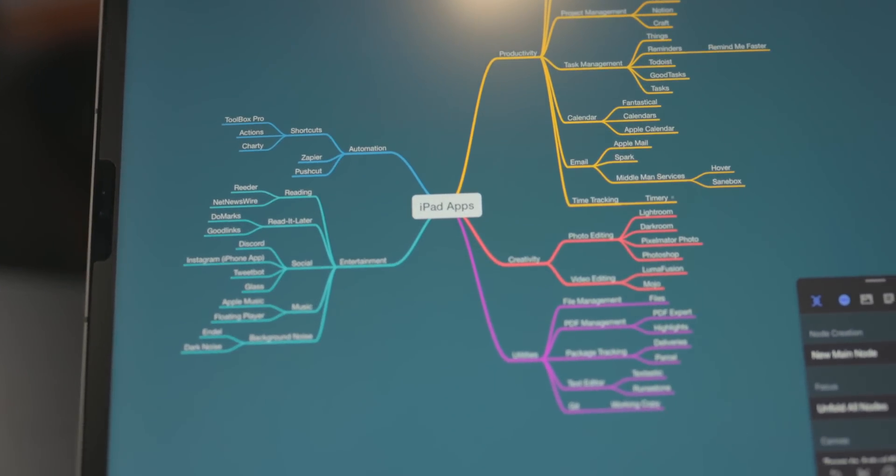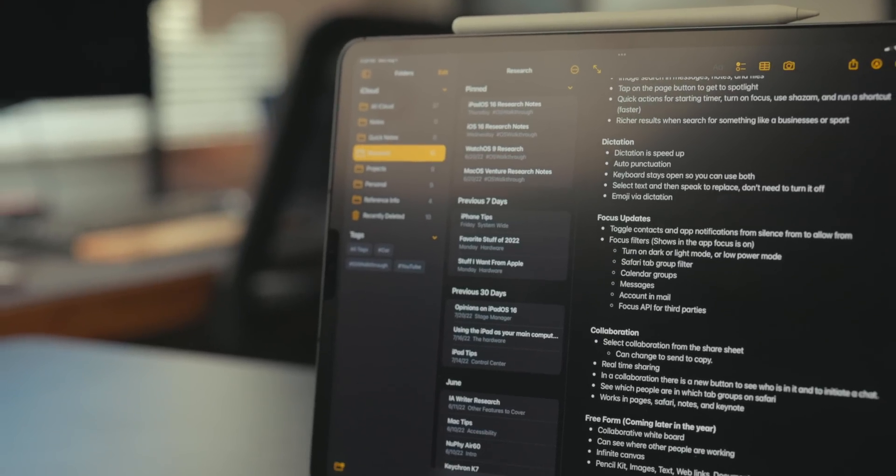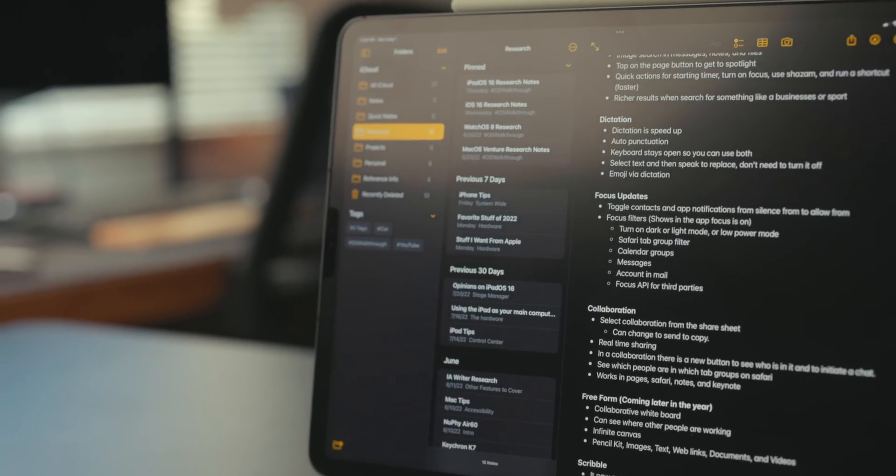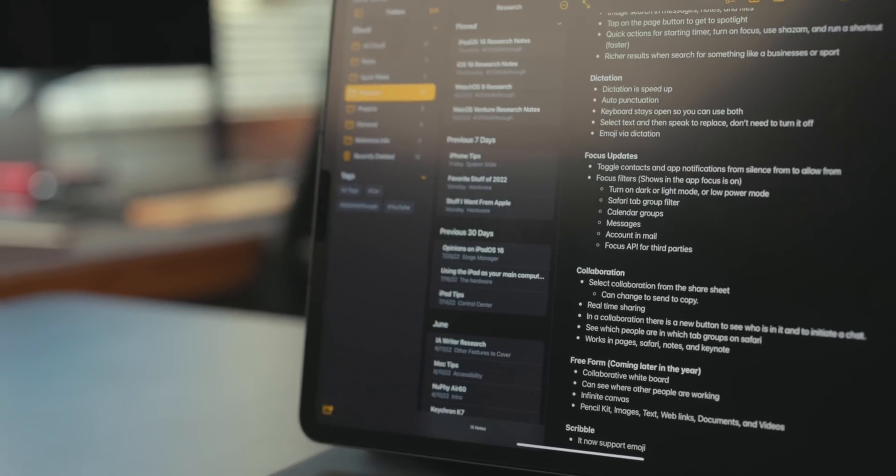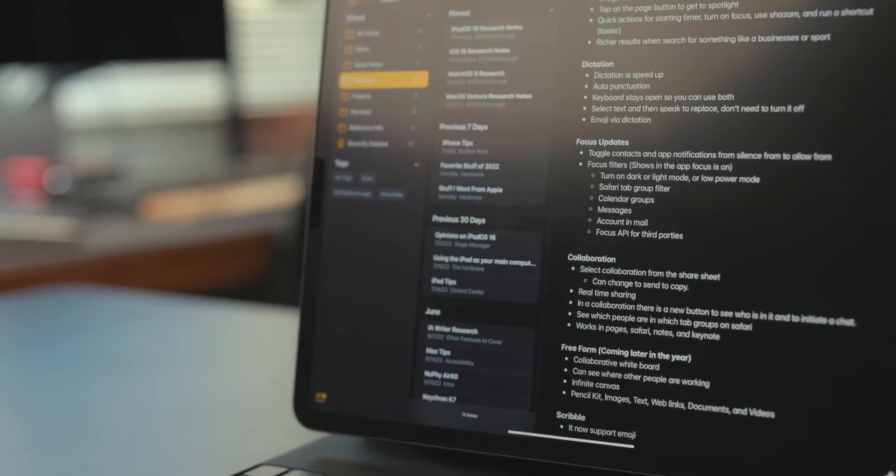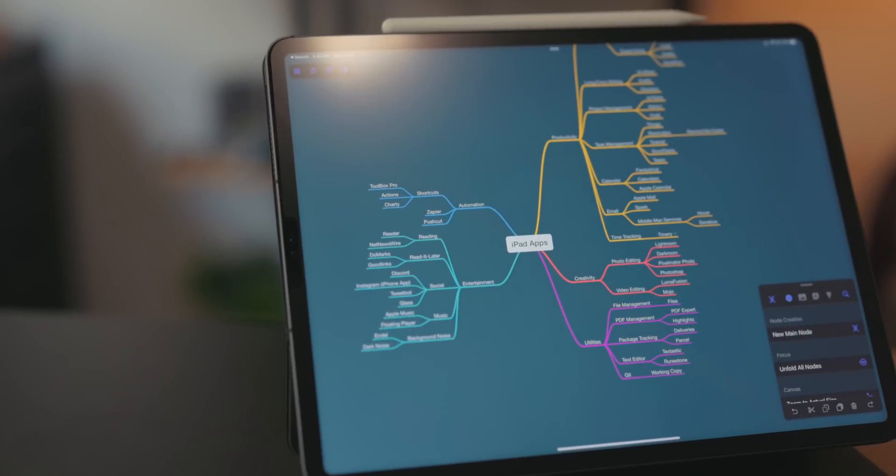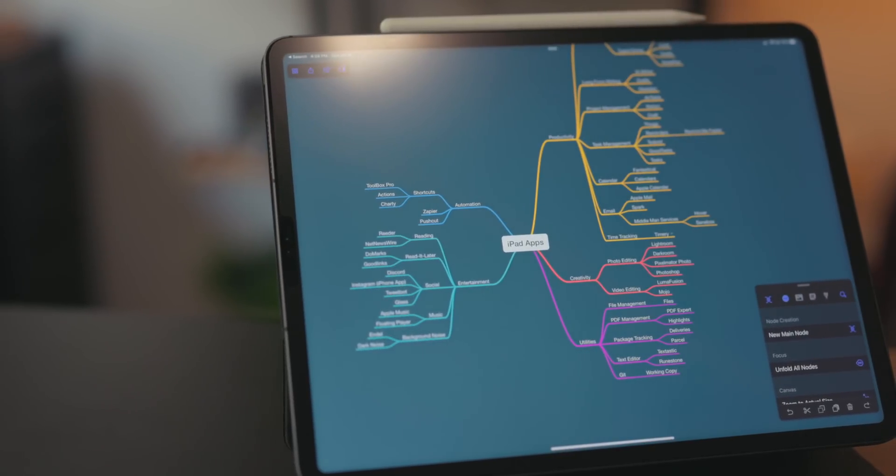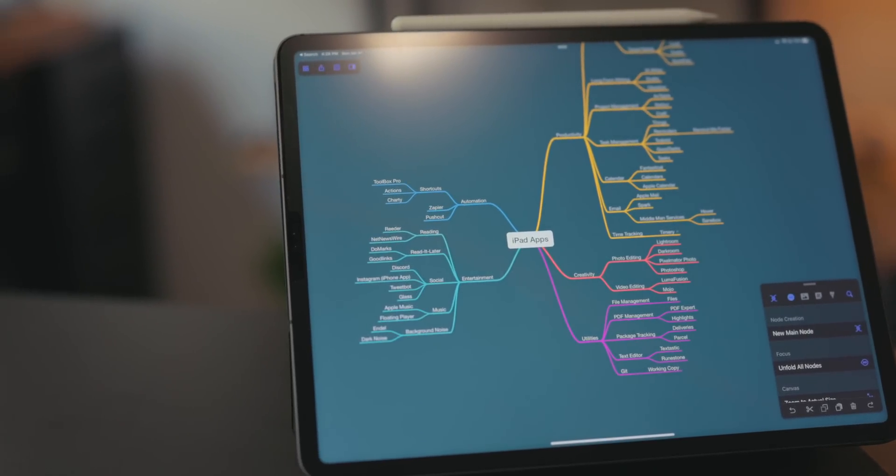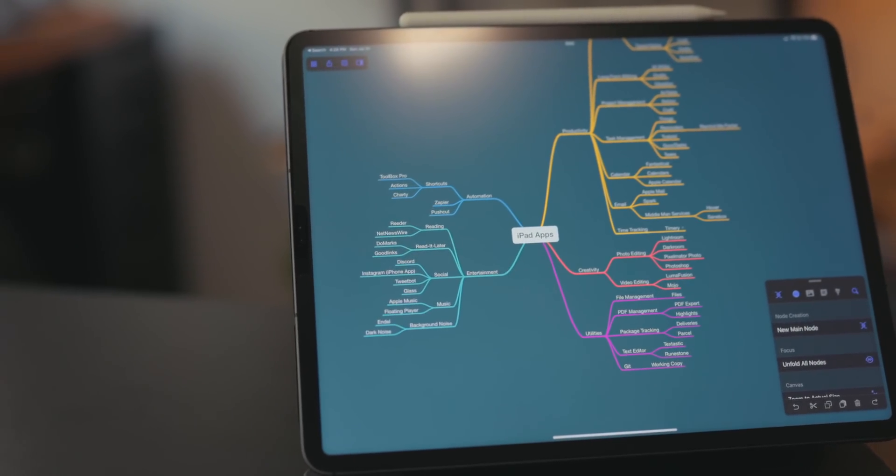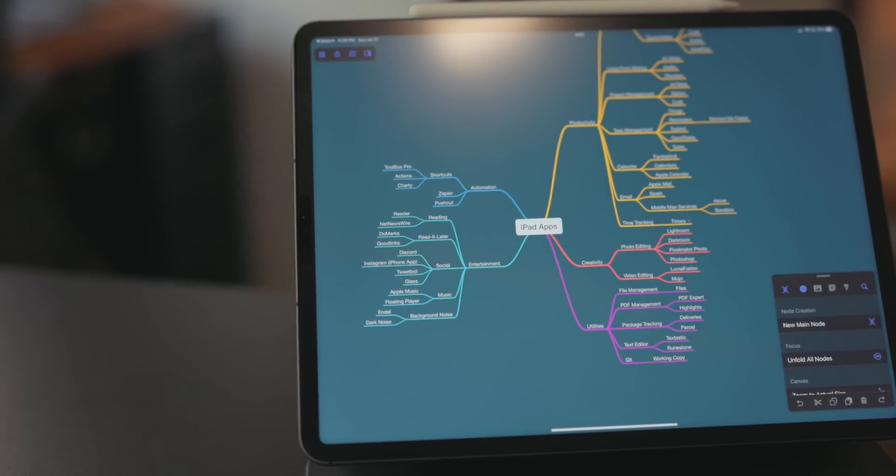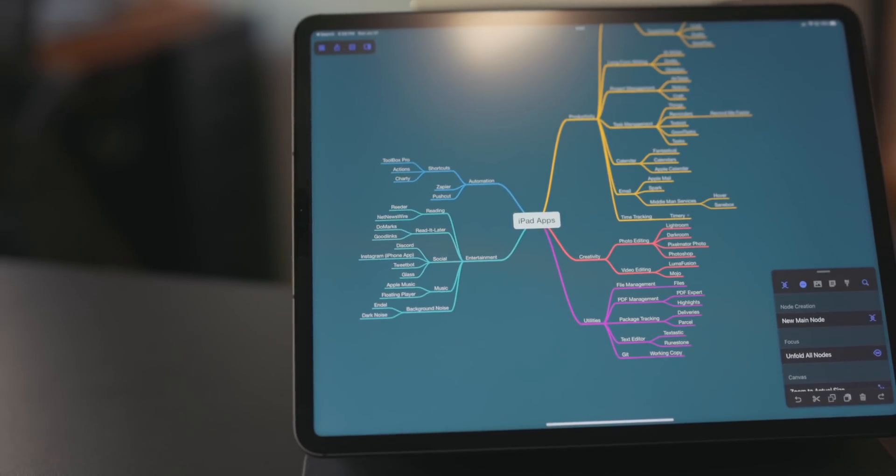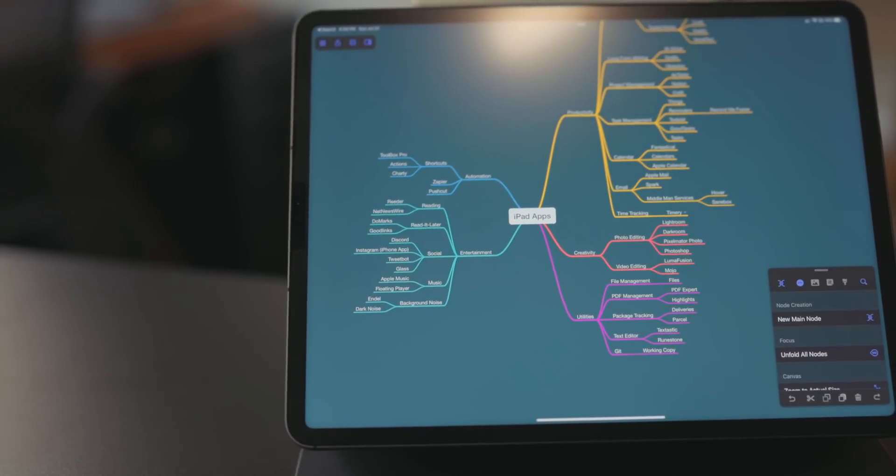I like to use these for big projects. Oftentimes when I'm working on either a big video or big project, I have a notes document with all my thoughts and different pieces and stuff, but it's not in any particular order. I use mind mapping to organize all of these thoughts into one place and then connect everything and show how everything is going to be laid out in that project.